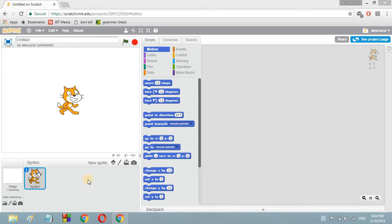Hello everybody and welcome to another video on YouTube. Today I'm going to show you how to make a hide and seek game in Scratch. For that, obviously you need a Scratch editor. So open up a Scratch editor — this is the Scratch online editor.